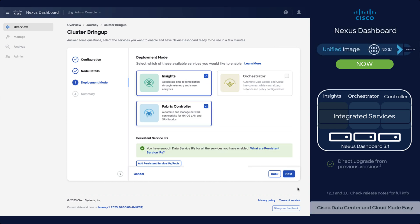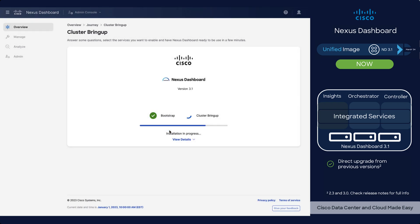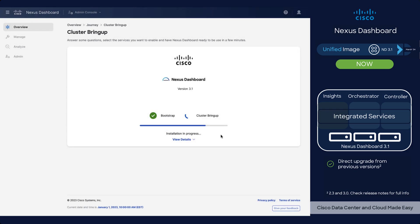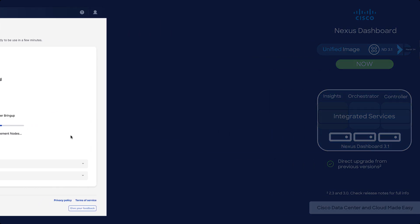Direct upgrade to version 3.1 is supported from 2.3 and 3.0 versions. Just turn off your apps and let Nexus Dashboard take care of the rest, transforming those applications into services as part of the upgrade process.